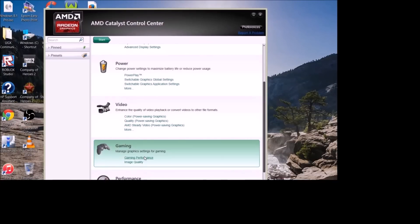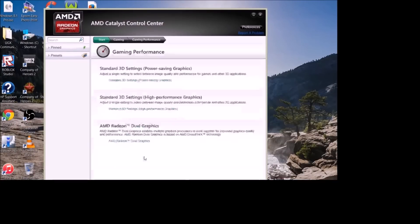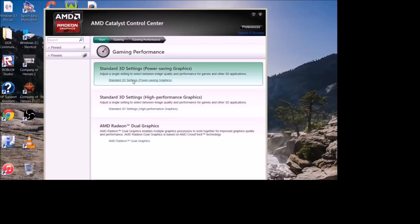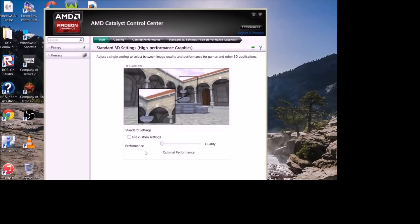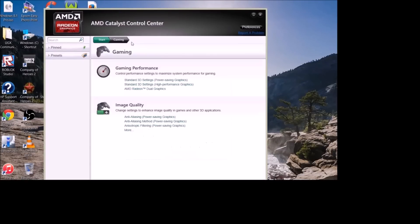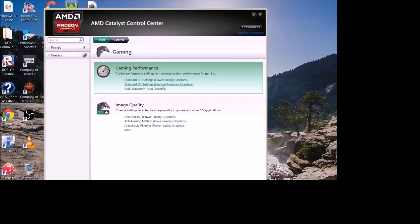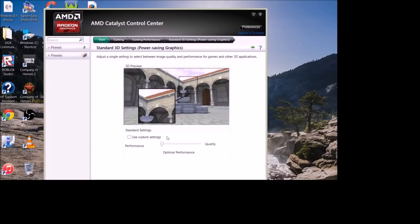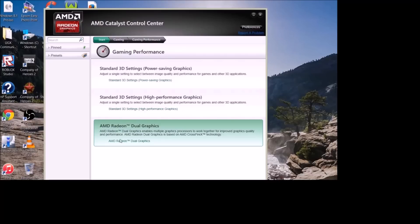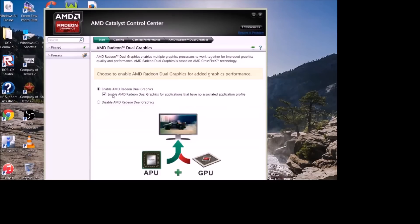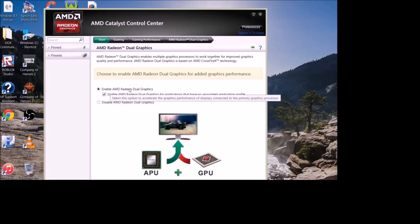What you want to do is scroll down to an option that says Gaming. Click on Gaming, then Performance. Then you click on Standard 3D Settings, High Performance Graphics. You'll come up with a little slider—to the left it'll say Performance, to the right it'll say Quality. Make sure you slide that all the way over to Performance. Go back to Gaming, go to your Standard 3D Settings for your Power Saving Graphics, and do exactly the same thing.